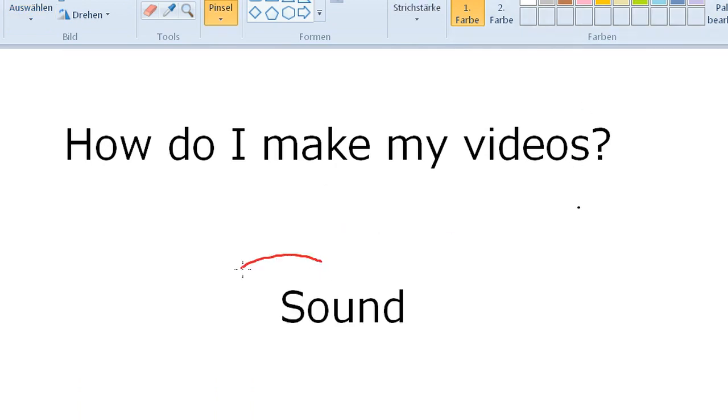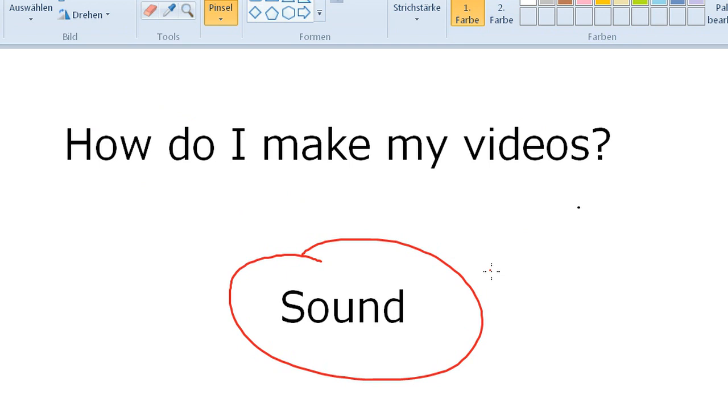One thing you really have to take care of is the sound. What you want to do is if you started HyperCam, you want to set the priority to max.